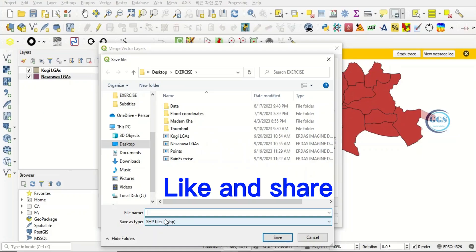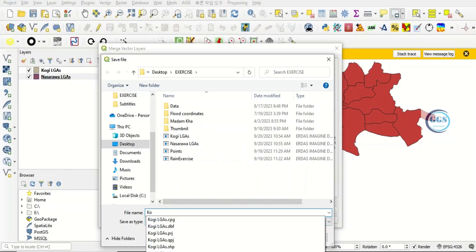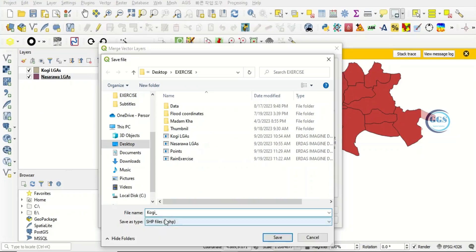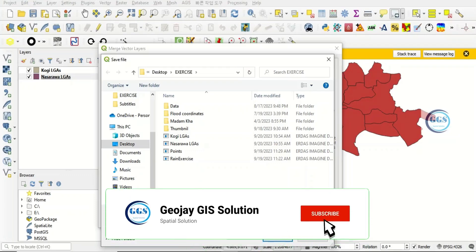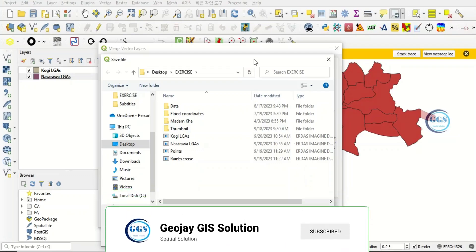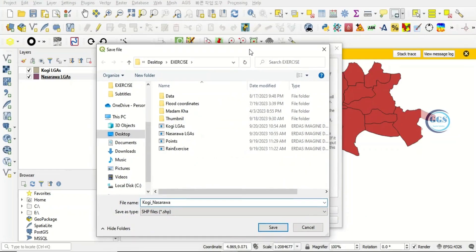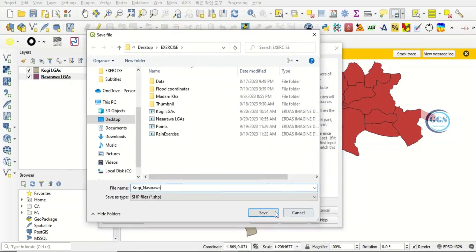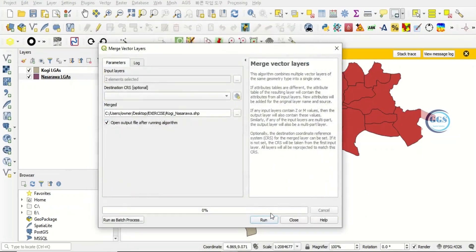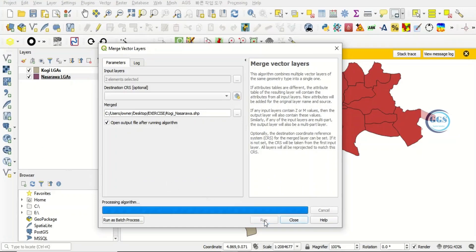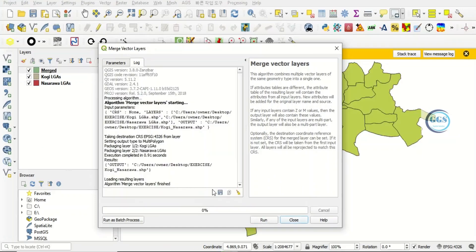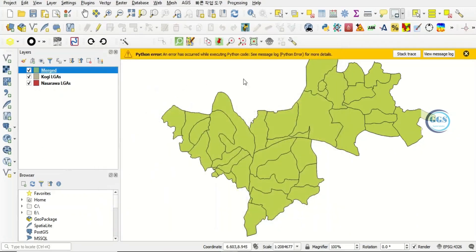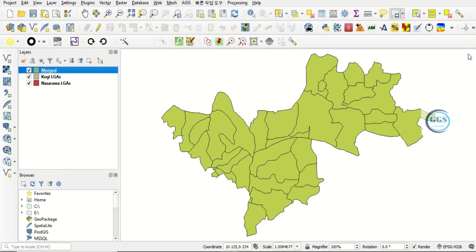In this case, let's just call it QGIS LGA underscore Nasarawa. OK. Click on save and click on run. So it has run. So you can now close. So now, this is the result.